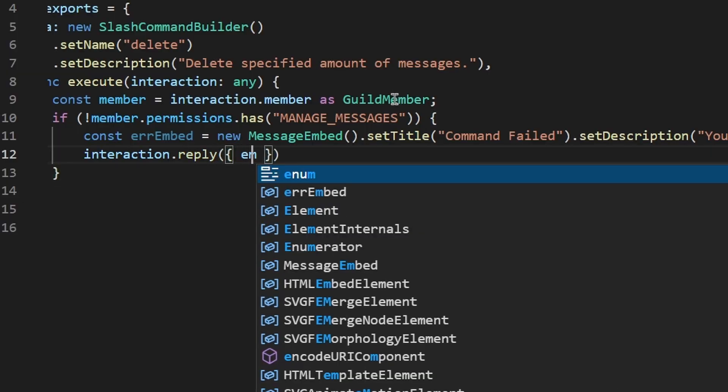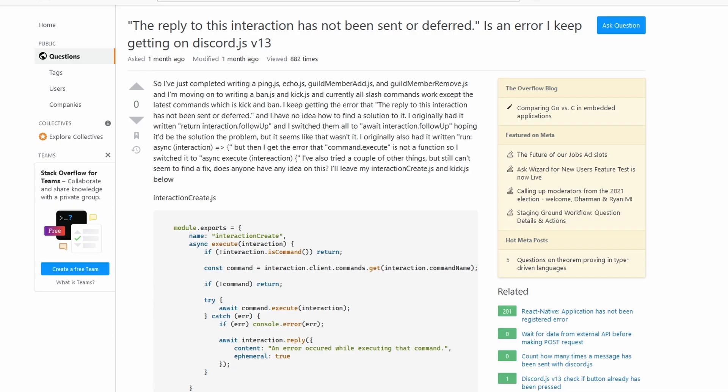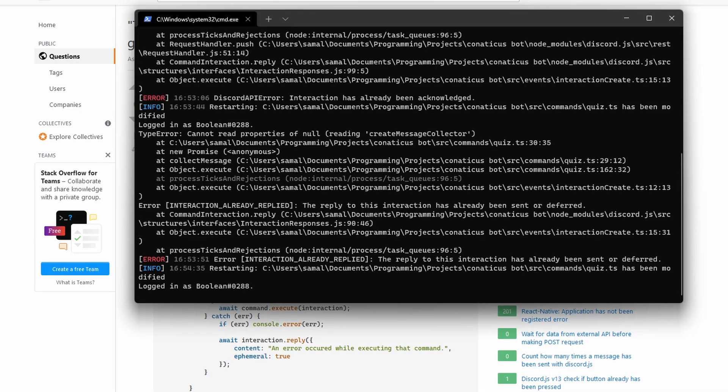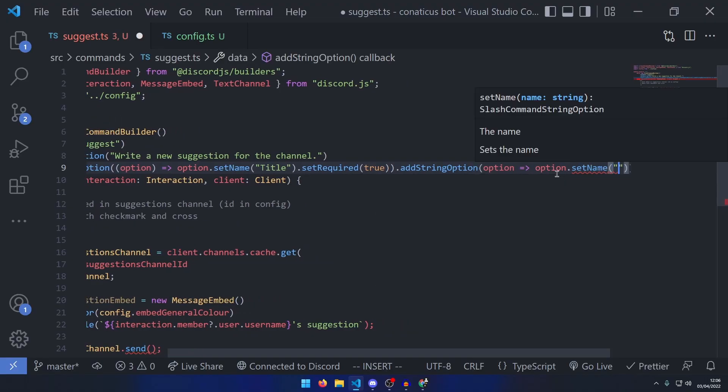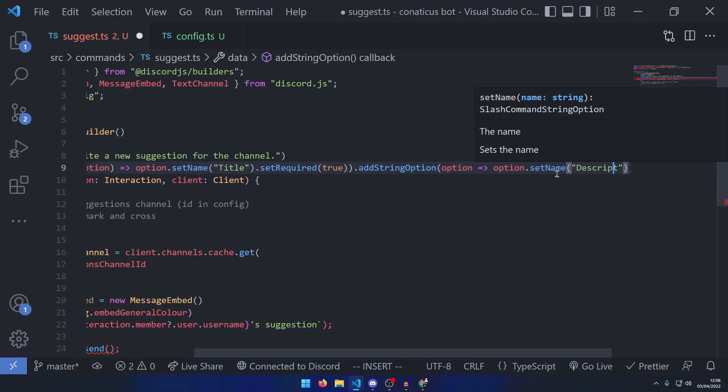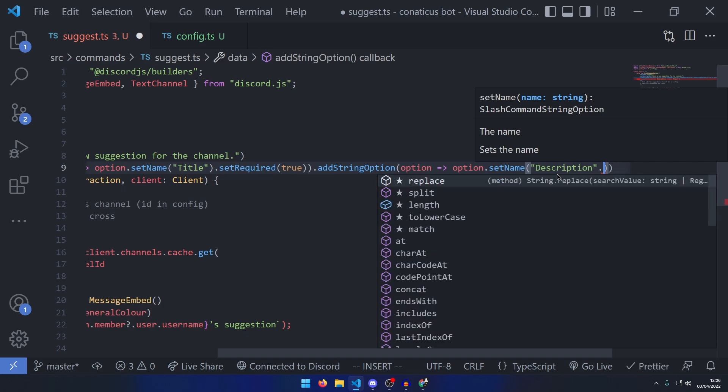I really disliked some of the things about interactions, like replies being forced and only one reply being allowed. I did, however, really like the option system, making it very easy to add arguments to the command.